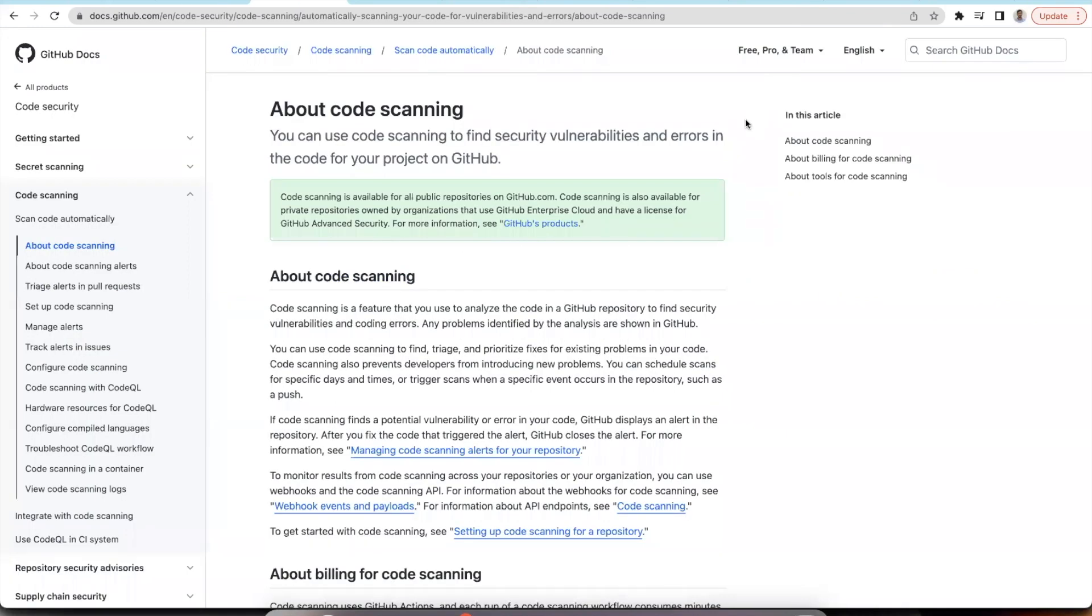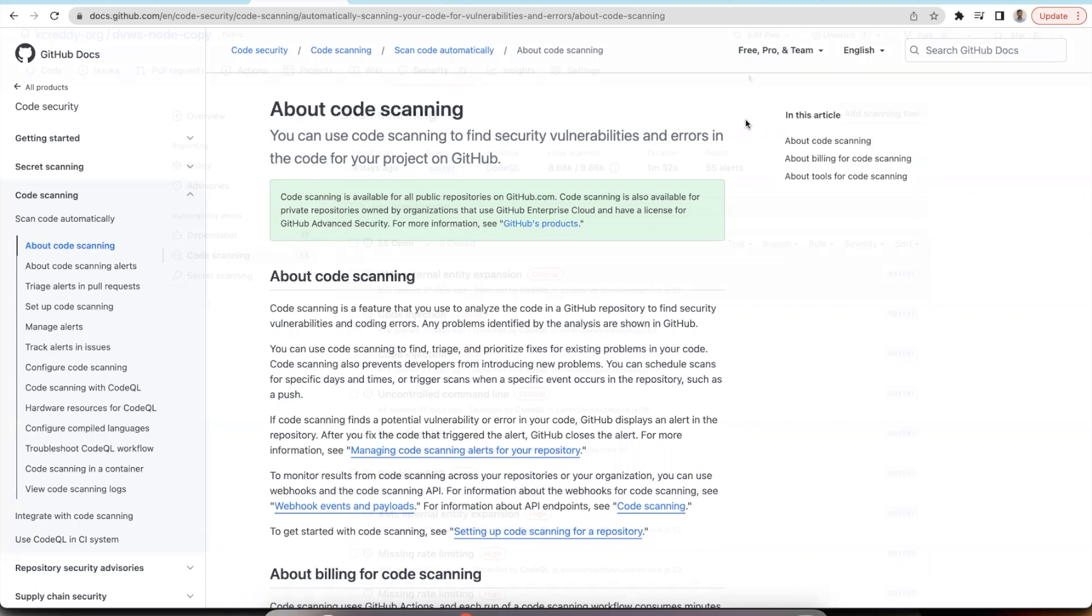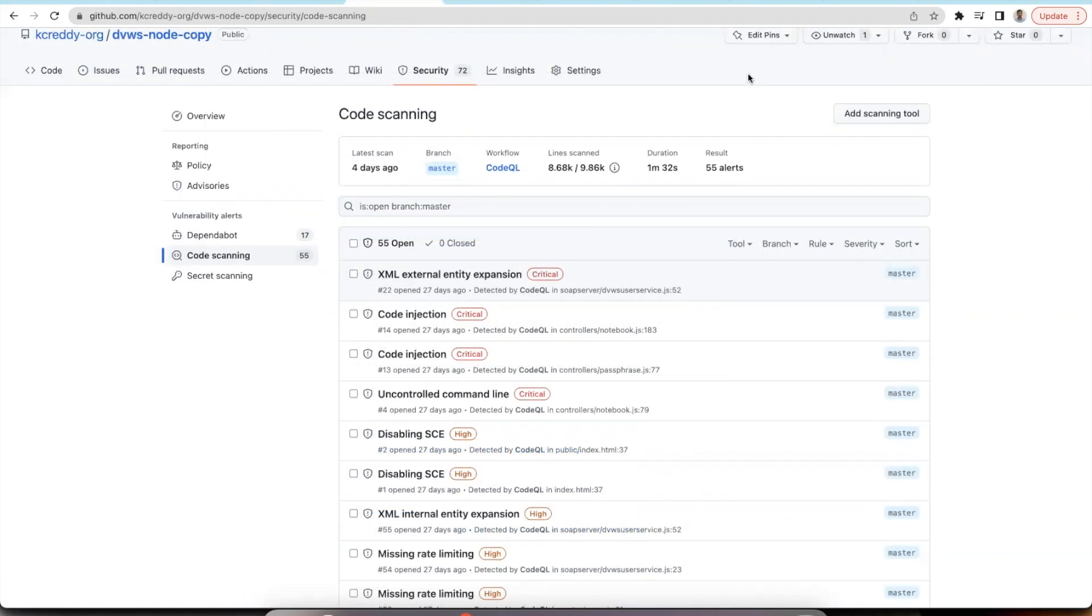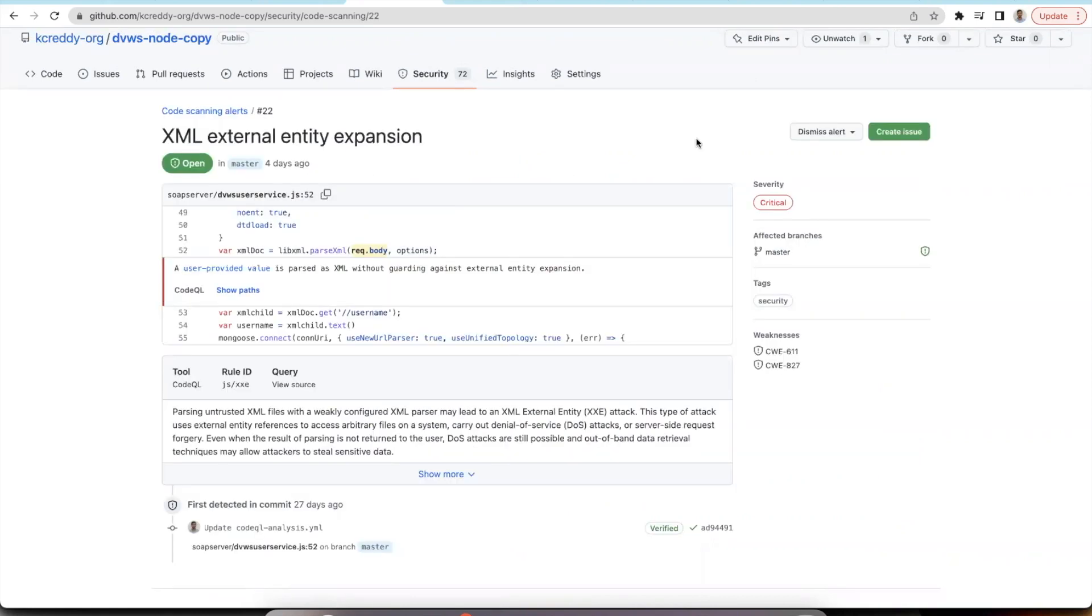The first feature is code scanning alerts. This feature lets you analyze the code inside the GitHub repository and lets you find the security vulnerabilities and coding errors inside the repository. Once you enable code scanning alerts, the alerts will be displayed inside the security tab of your repository. Each alert shows the description of the vulnerability along with the tool that is used to analyze this vulnerability.